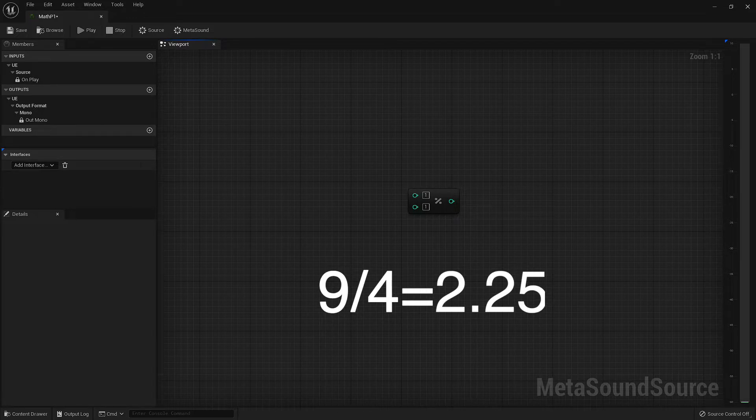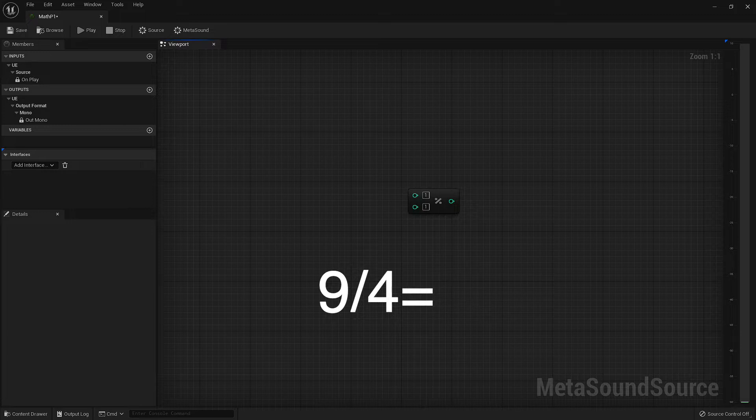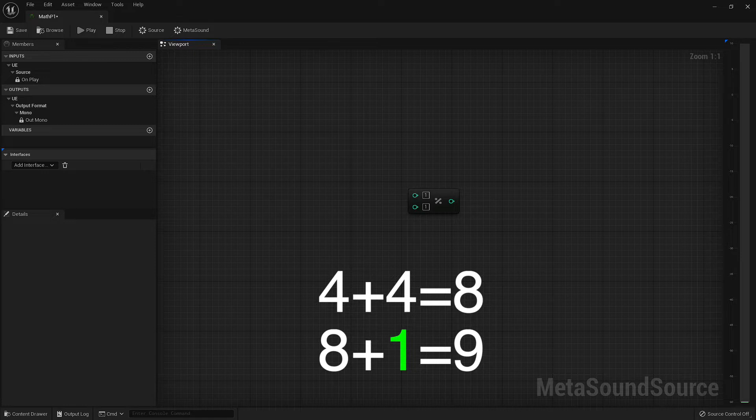But if we're using remainders, then we would say that it's 2 remainder 1, because 4 will go into 9 two whole times to give us 8, and then we have 1 left to take us up to 9.